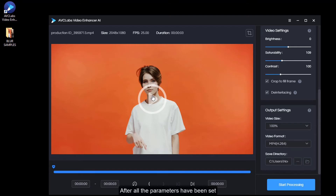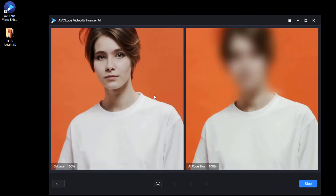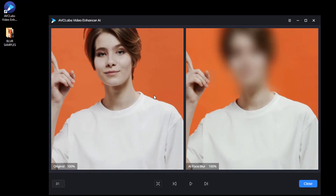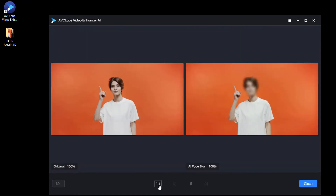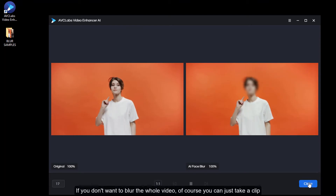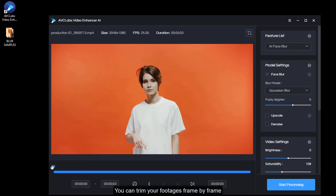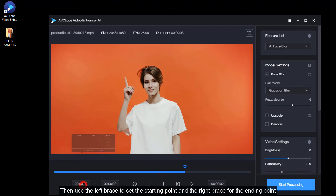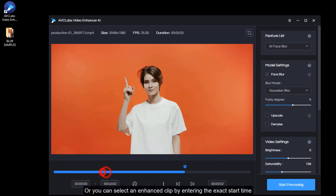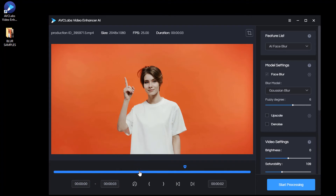After all the parameters have been set, click on the play button in the middle of the video to preview 30 frames. If you don't want to blur the whole video, you can just take a clip. You can trim your footage frame by frame, using the left brace to set the starting point and the right brace for the ending point. Or you can select a clip by entering the exact start time. Then click on Start Processing.